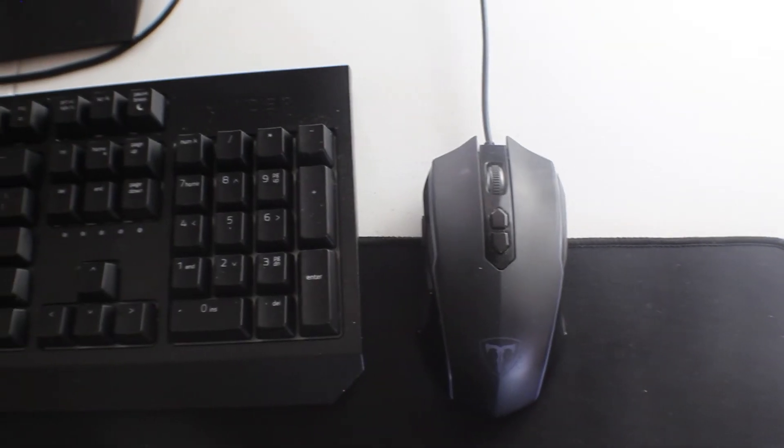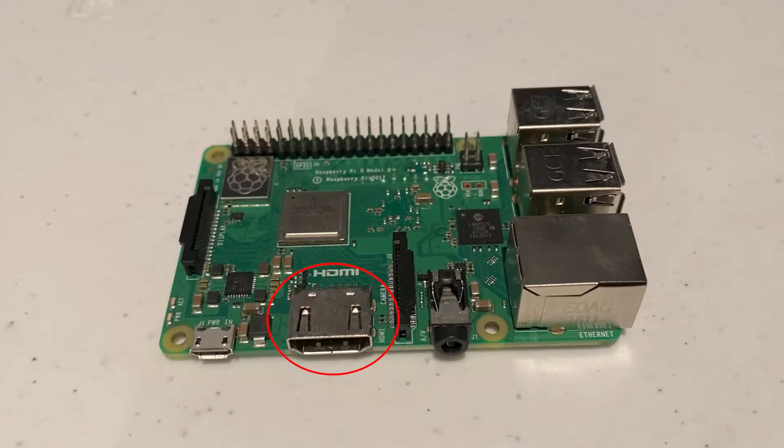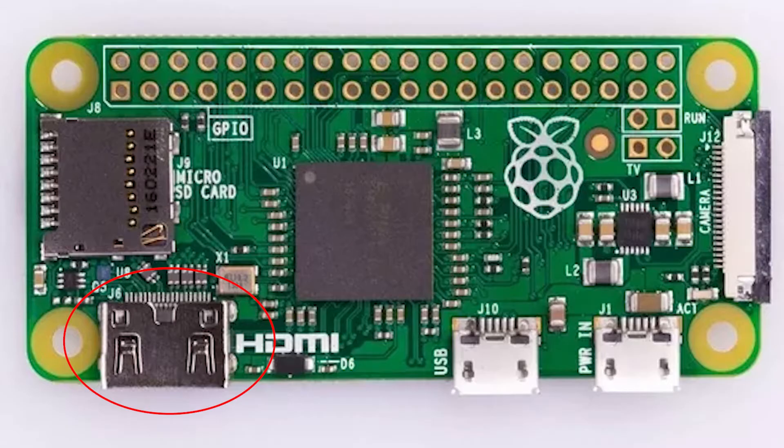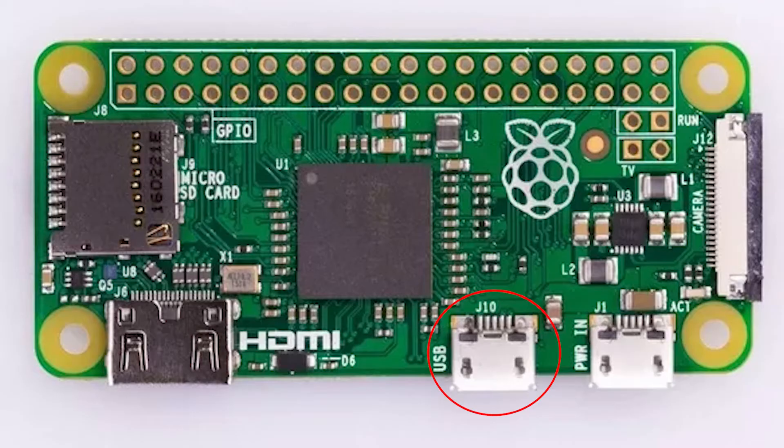Moving on, any mouse, keyboard and monitor will do. Just make sure that you have the right wire for connecting your monitor to Raspberry Pi. For example, for video output, the Raspberry Pi models 1 through 3 have an HDMI port. The Raspberry Pi 0 has a mini HDMI port and the Raspberry Pi 4, which is what I'm using in this video, has a micro HDMI port.